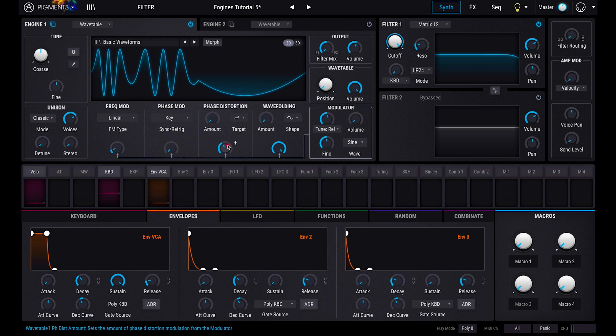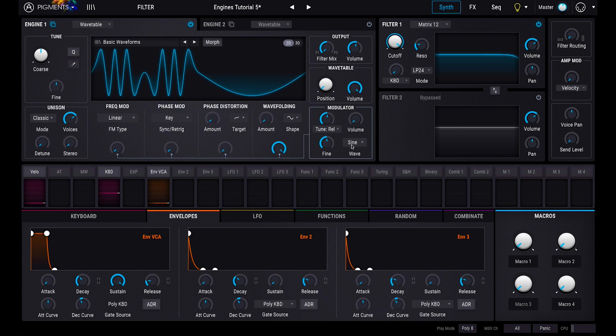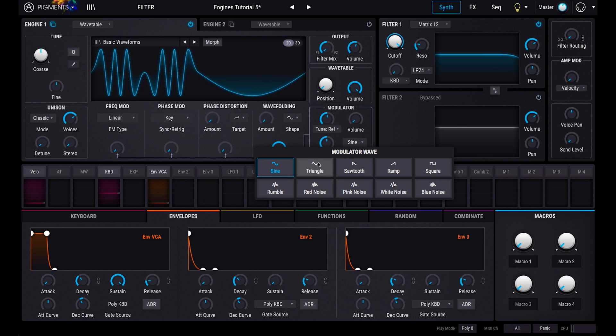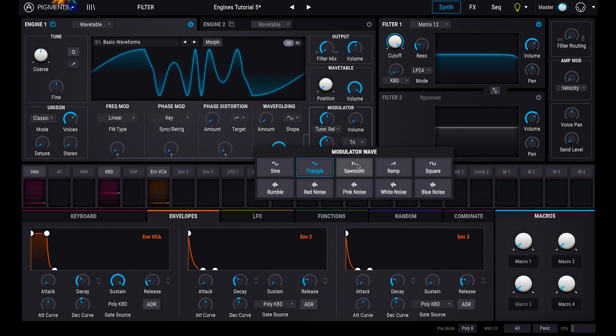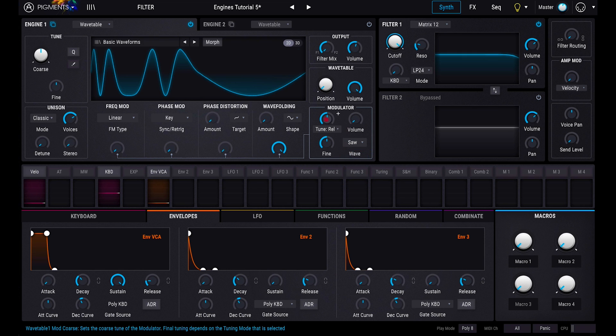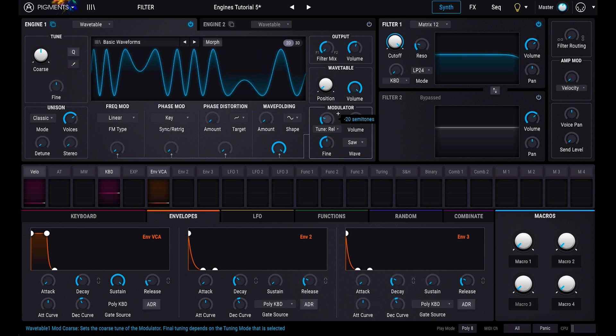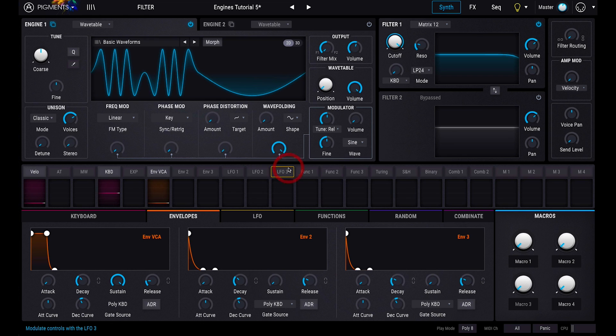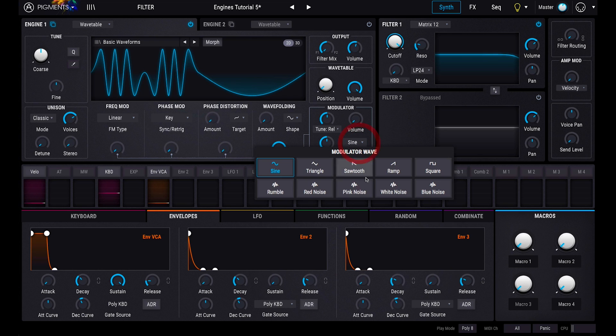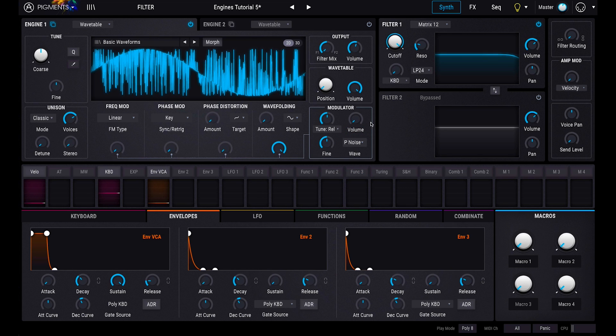This modulator can be set to one of 10 different types of wave, and tuned as you want. You can also use the dedicated volume knob to introduce the modulator directly into the sound. This is a great way to add noise to your patch.